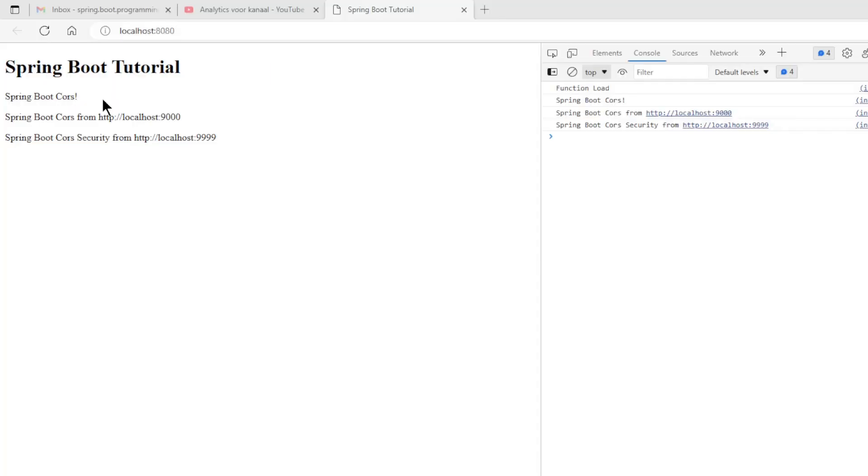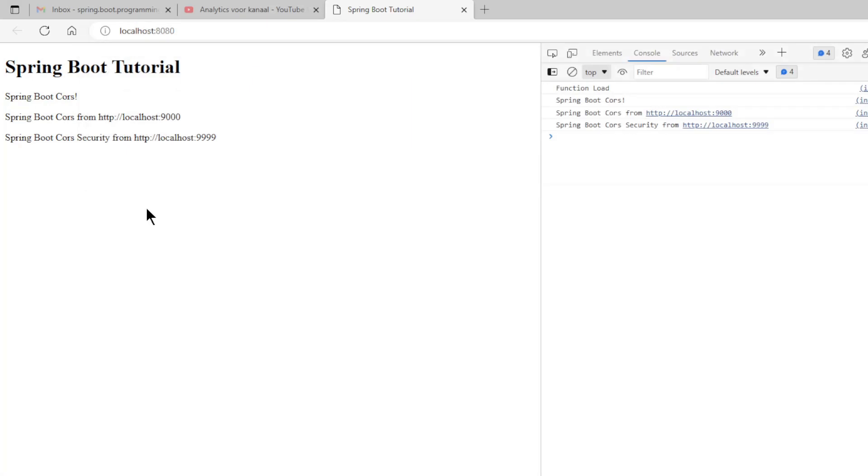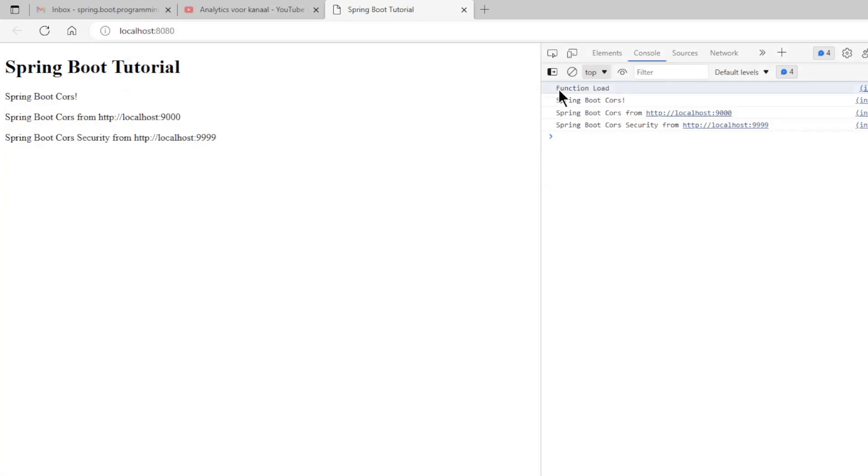After we get the three projects started, we can test everything out. We first check localhost 8080. We get the expected results.